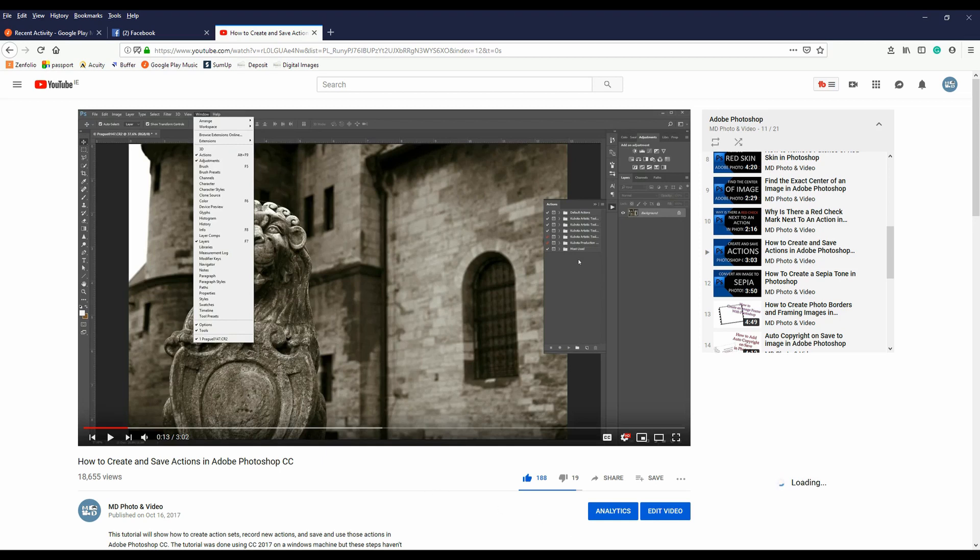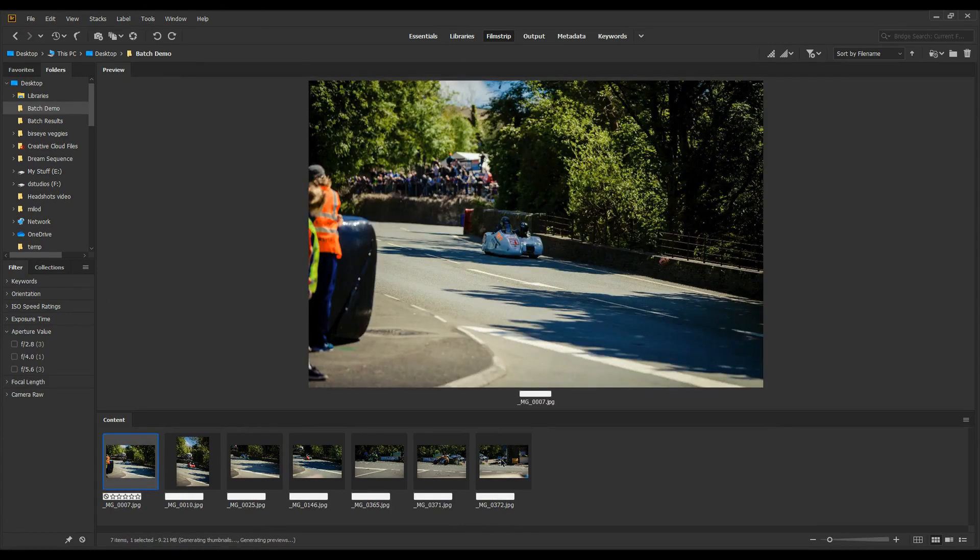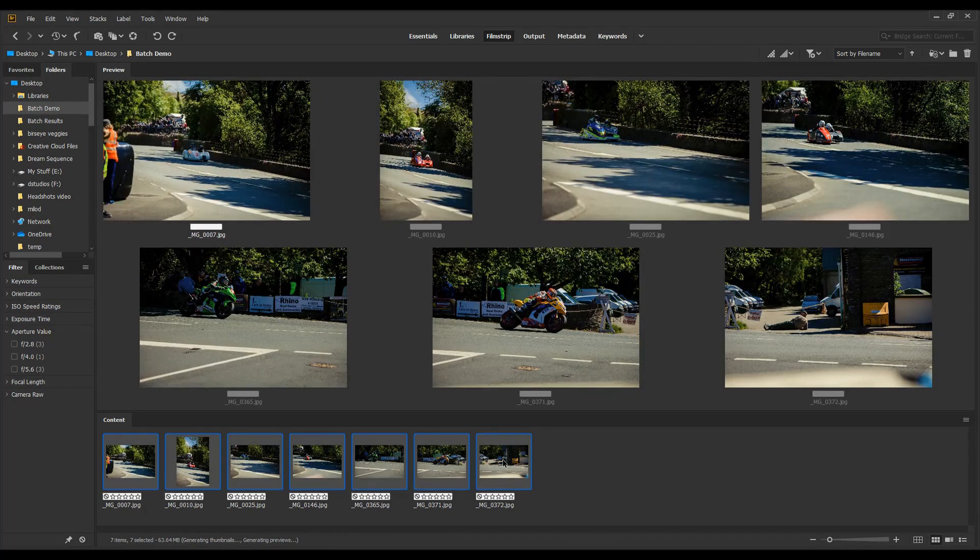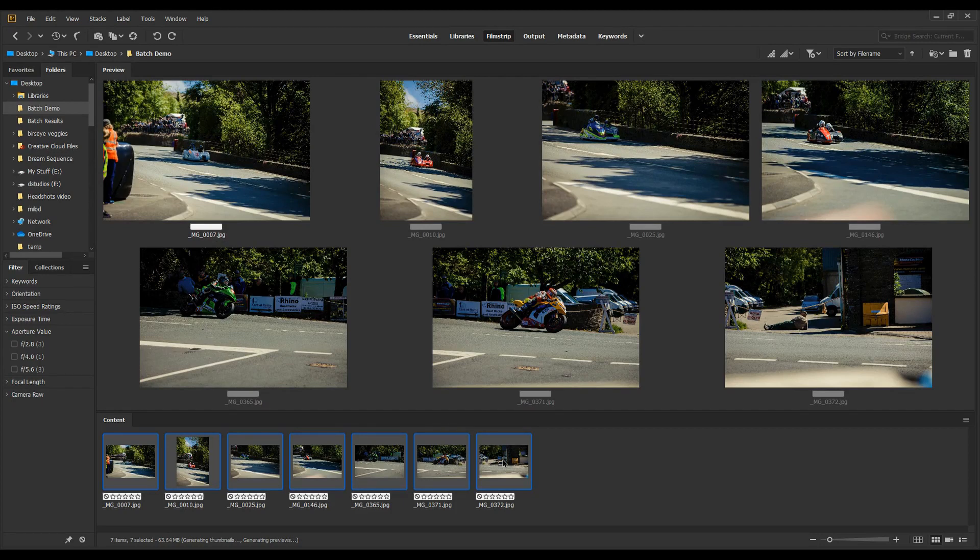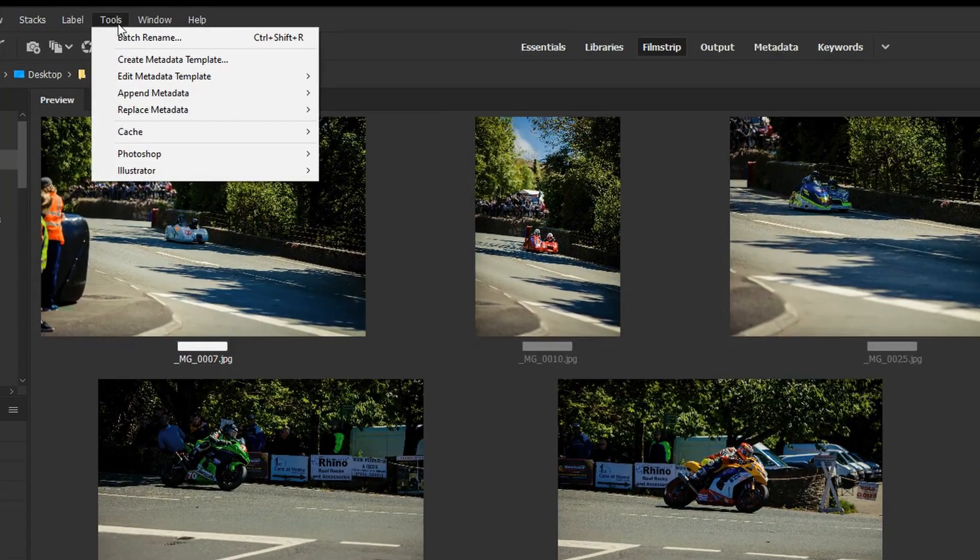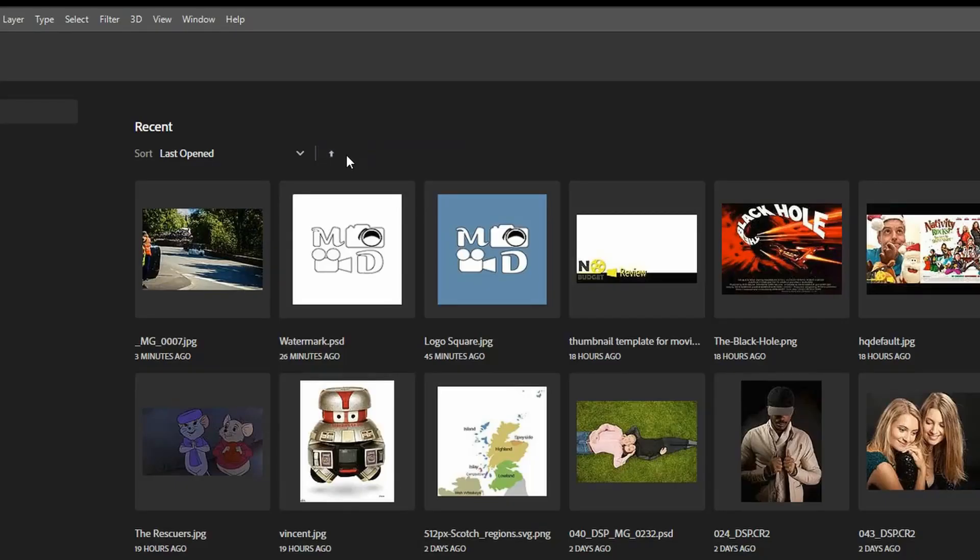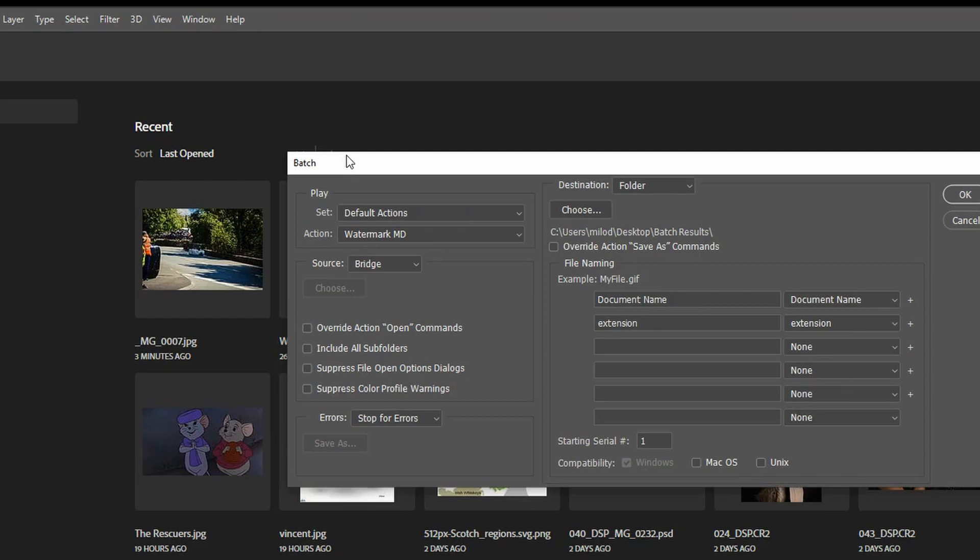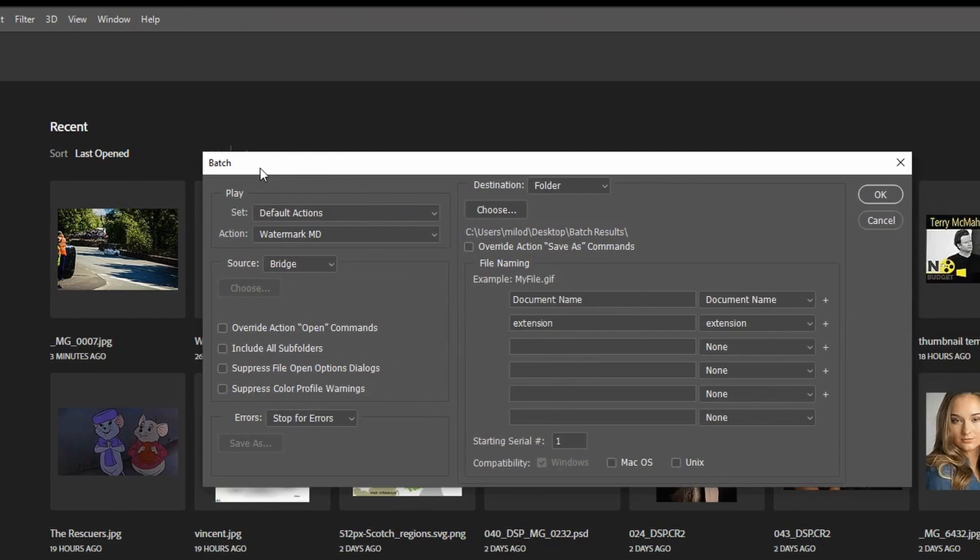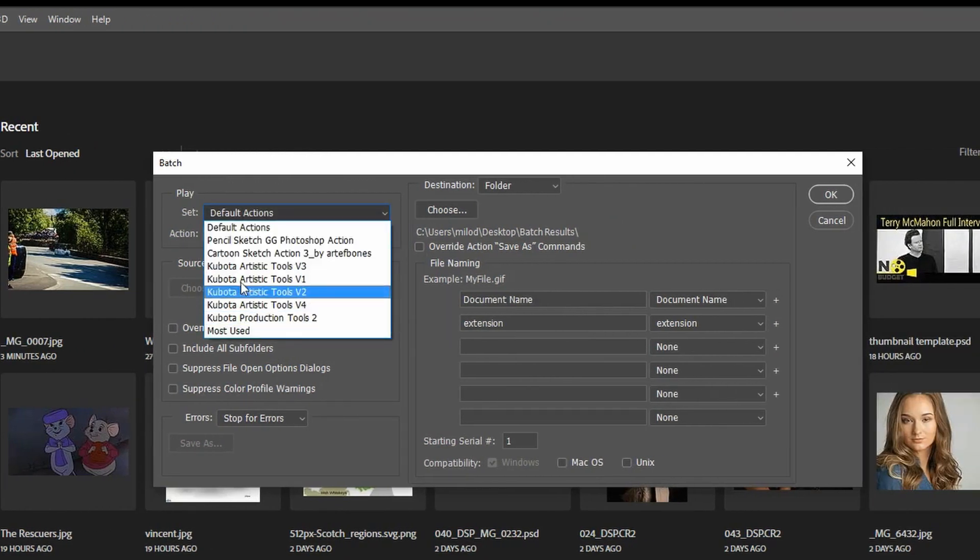Okay first one is in Adobe Bridge. Adobe Bridge comes through with Photoshop. So I've got my batch demo here so I've got a group of images that I want to run that sepia tone on right. So in Bridge all you can do is go to Tools Photoshop Batch and then what it's going to do here is bring up your action selection.